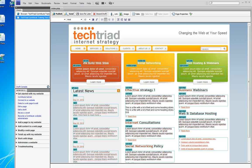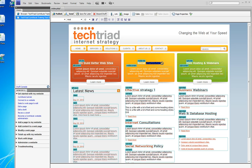If I want to change 'we build websites' to 'we build better websites,' I just type it in. If I want to change 'social networking' to 'social media marketing,' I type it in — and it's about as simple as that.